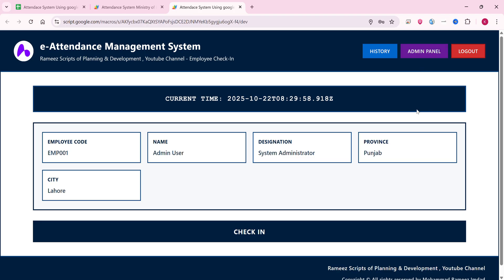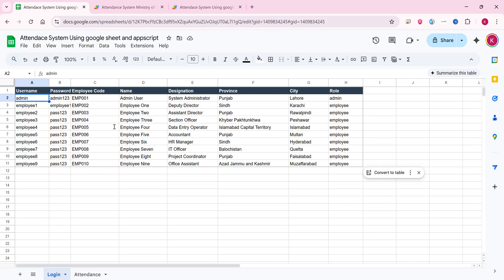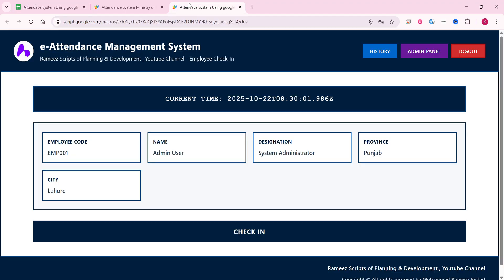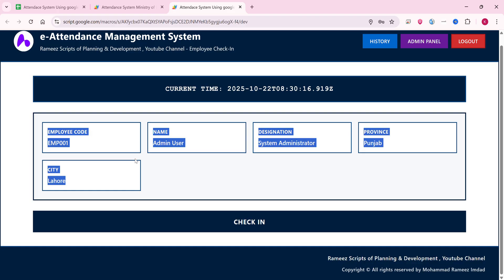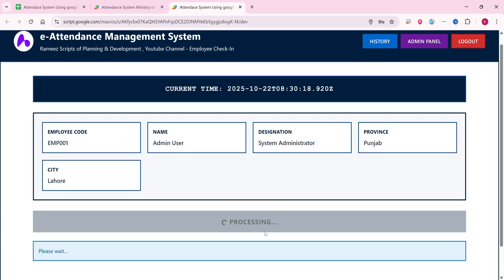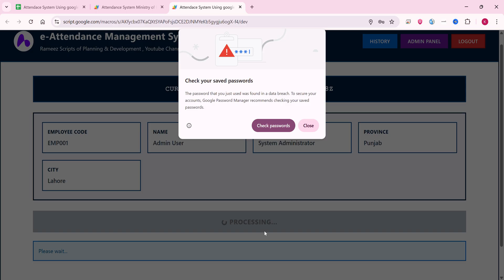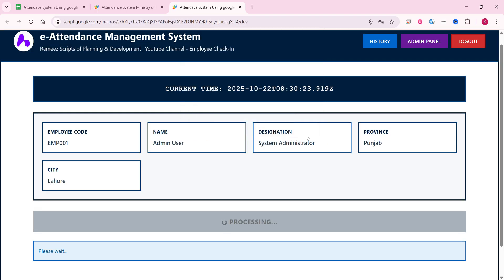This is the admin panel. The admin panel has one extra feature: the ability to manage, edit, or delete login credentials for employees. Everything else remains the same in both the admin and user panels. You can see all the user information for the currently logged-in user. When you click on check-in, it says 'Please wait, we are processing and checking you in to our system records.'